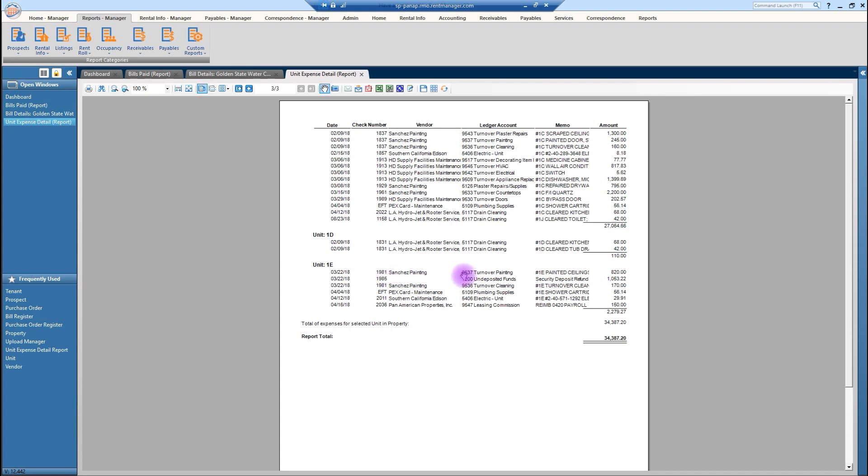Again, it's just a really beneficial report to be able to see who did what, when, where, and how per those units. So getting information like that will help with your SDDWs and for your evictions. Next, and last is the custom reports category.